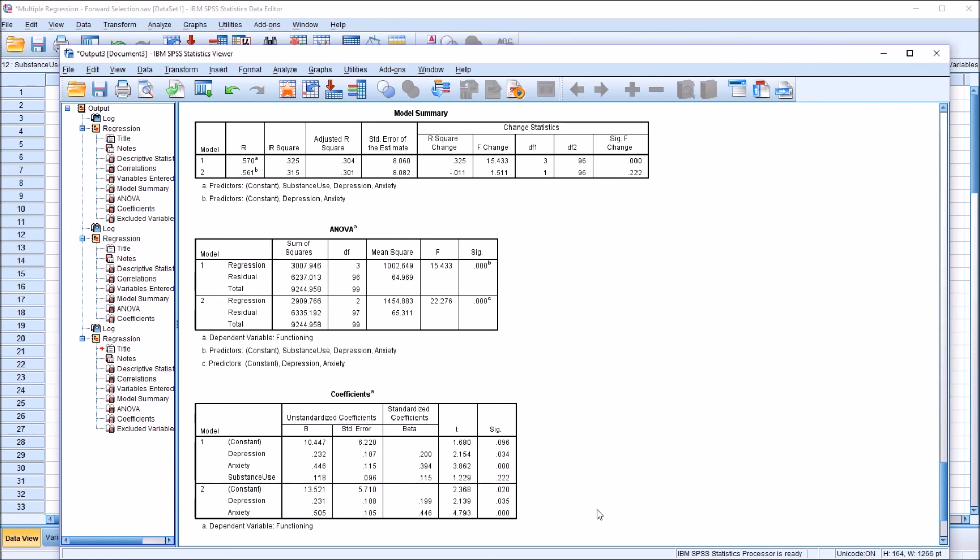I hope you found this video on using forward selection in a multiple regression in SPSS to be helpful. Thanks for watching.